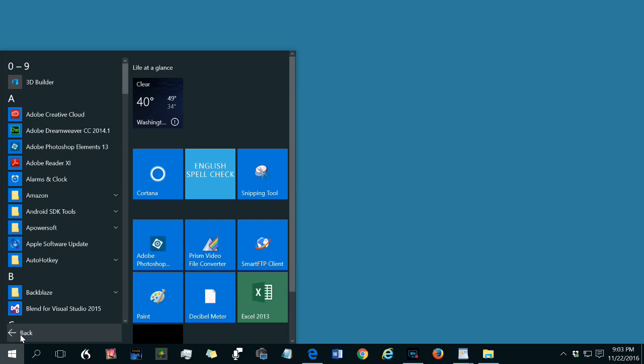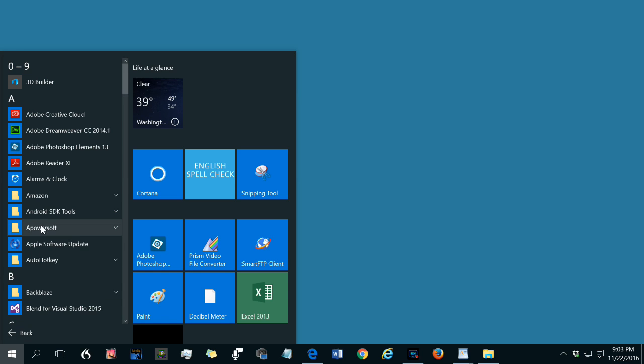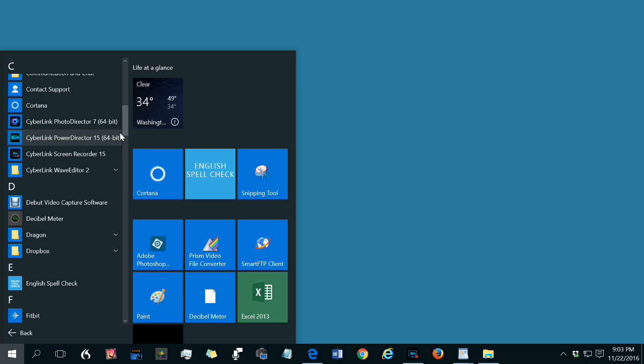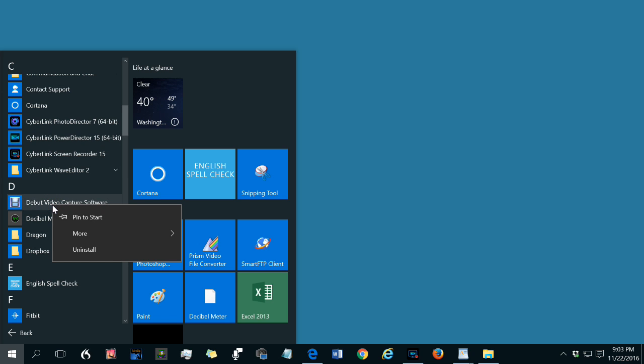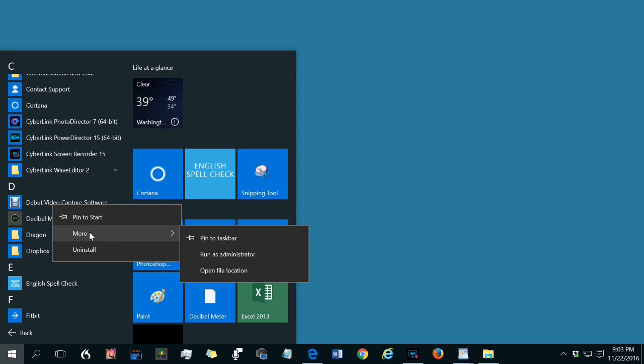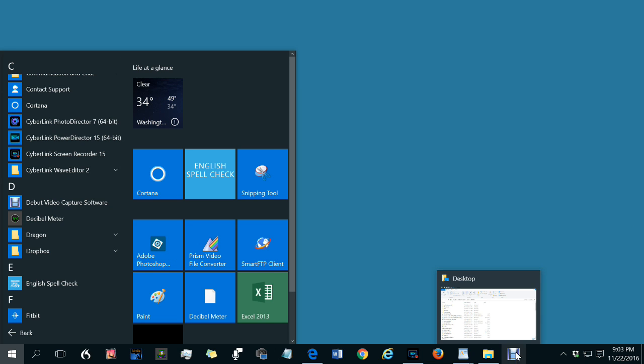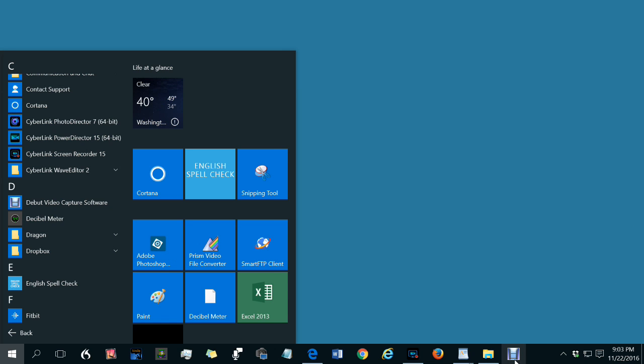Now you have an alphabetical list of all programs that are installed on your computer. You can select one of the programs, for instance, Debut Video Capture Software. To pin it, right-click it. Since you don't see pin to taskbar on that list, go down to More, go across, and now click Pin to Taskbar. Now the Debut Program icon appears here on the taskbar. It's always on the right end of whatever's there already.